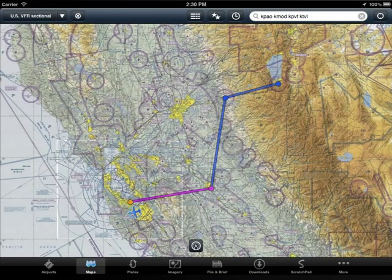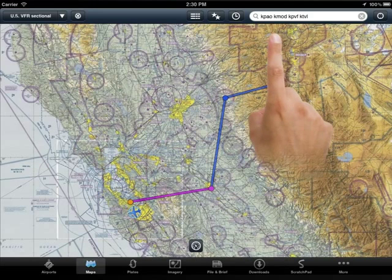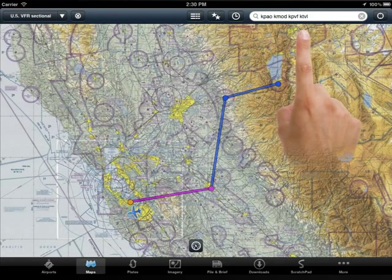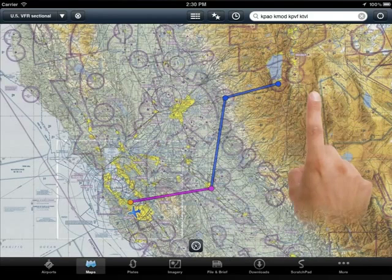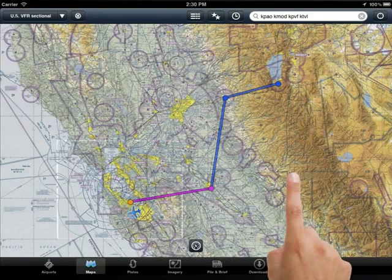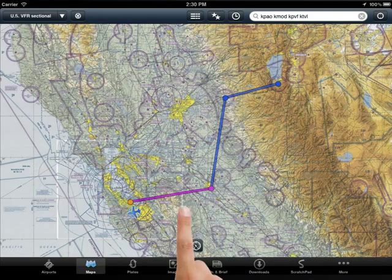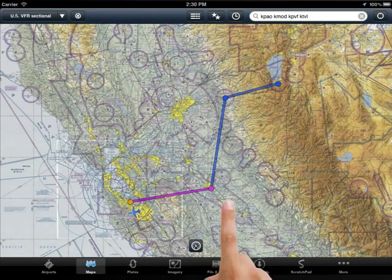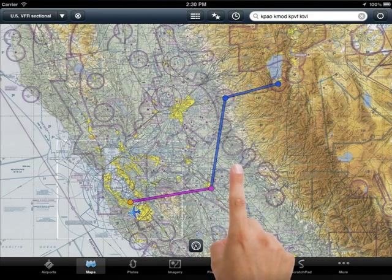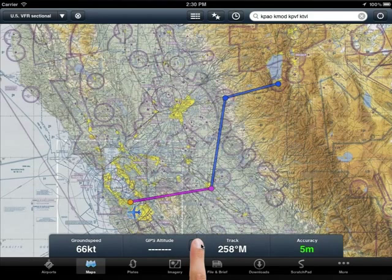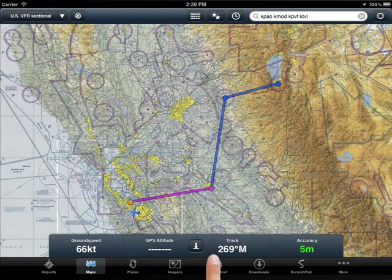In the last video, we planned a VFR flight from Palo Alto to Modesto to Placerville and finally on to South Lake Tahoe. Once you've got those fixes in the search window, you will see the course drawn over the chart with the active leg magenta and subsequent legs drawn in blue. You will notice the GPS HUD is now populated with useful information about the flight.